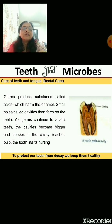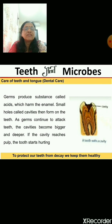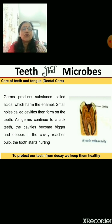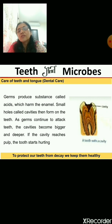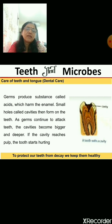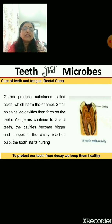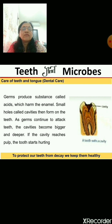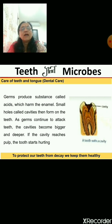As shown in the picture, germs produce acids which harm the enamel — the top outer layer of the tooth. This acid is produced when food stuck in your mouth is acted upon by bacteria. Small holes called cavities then form on your teeth, and as germs continue to attack, the cavities become bigger and deeper. If the cavity reaches the pulp, the tooth starts hurting and becomes very painful.